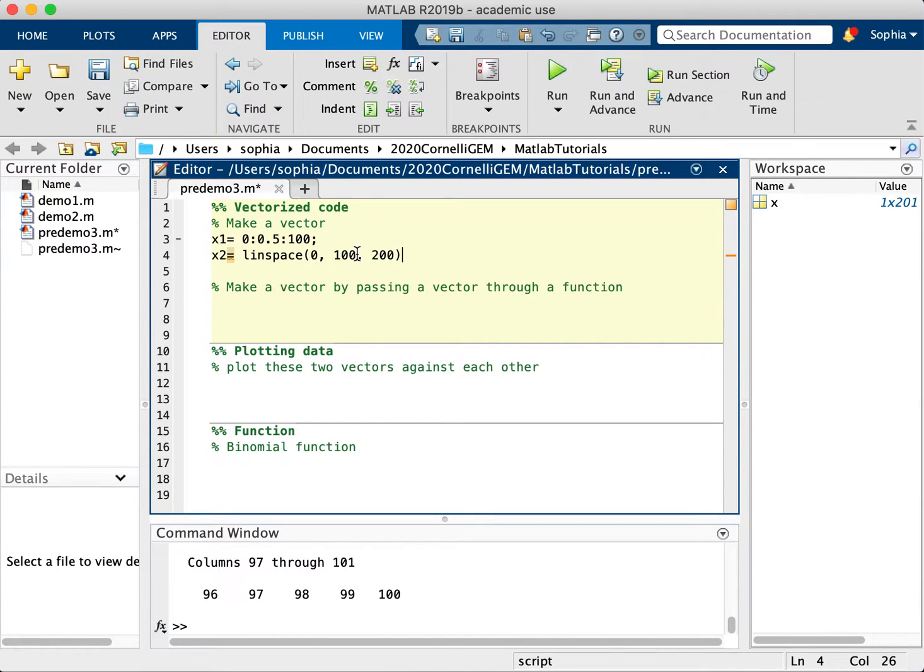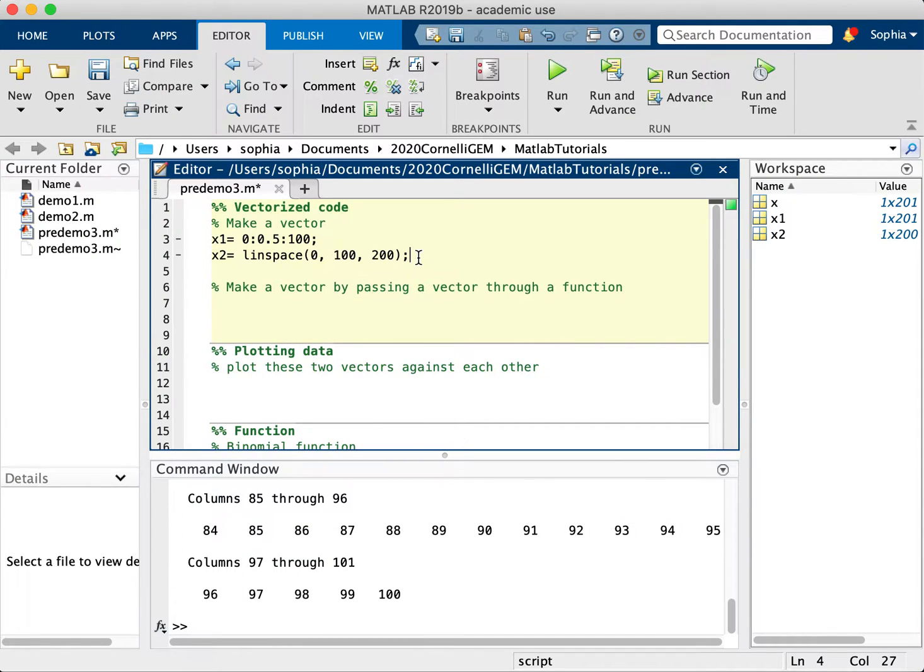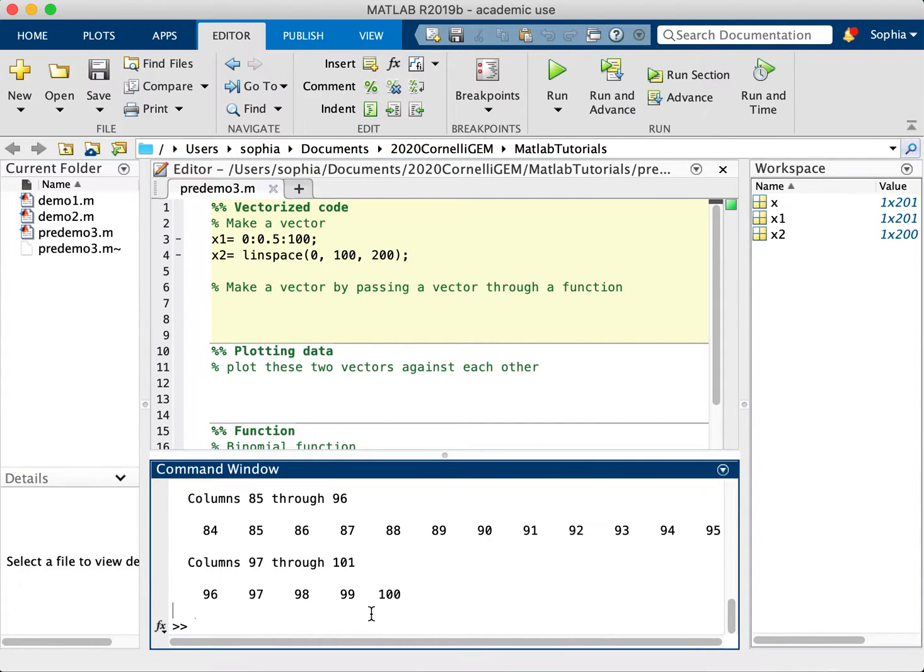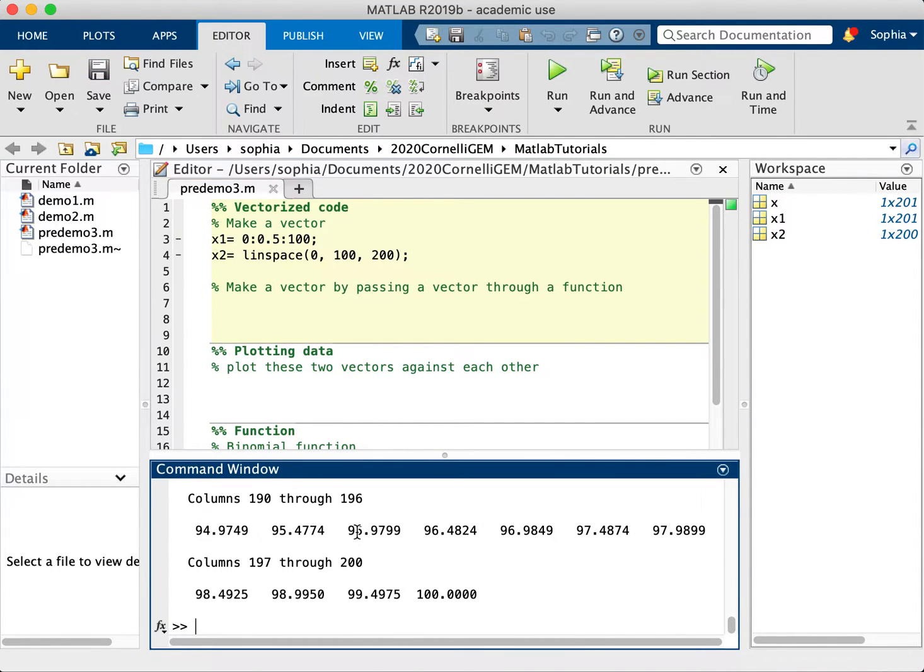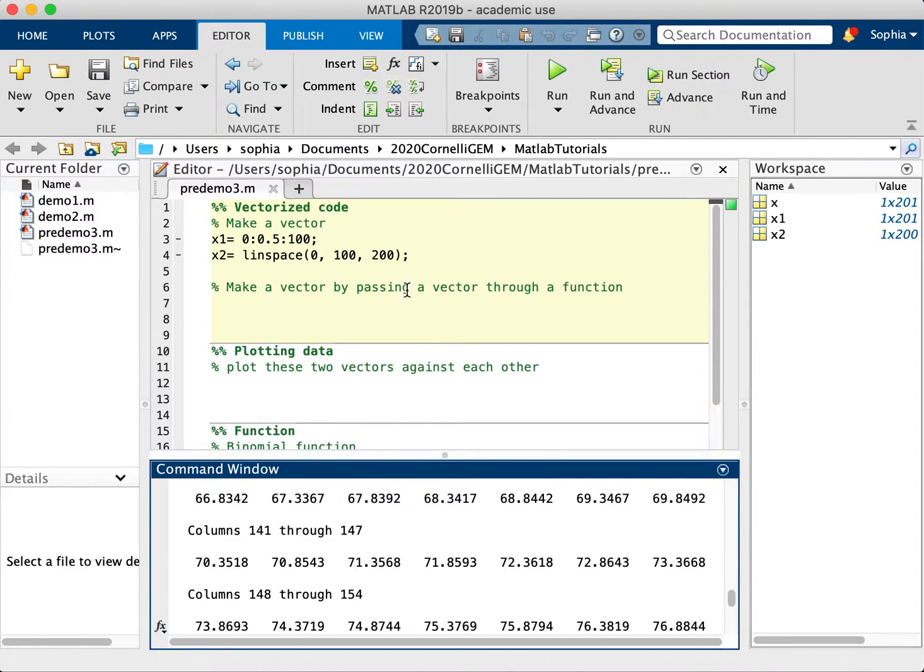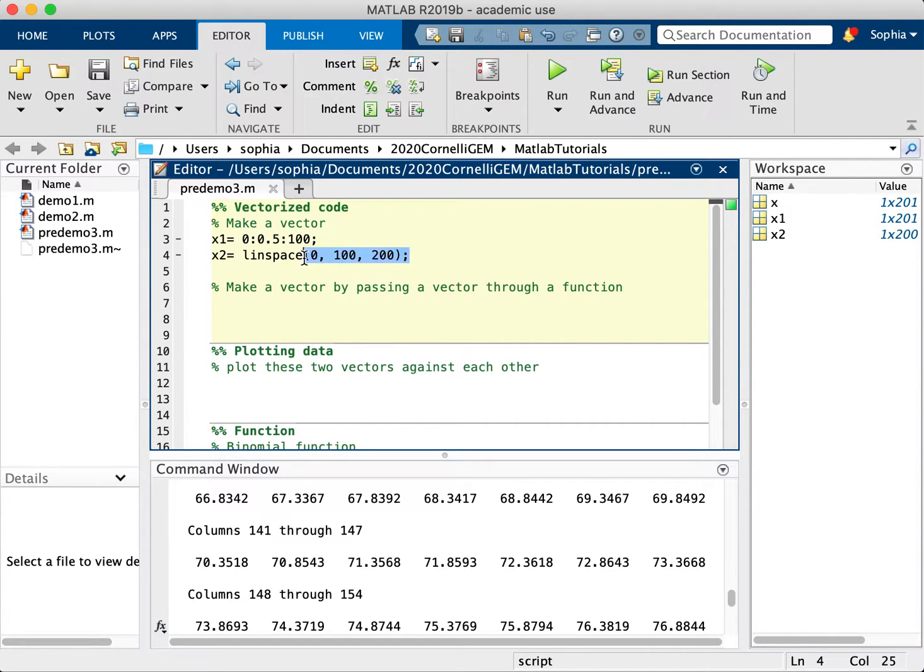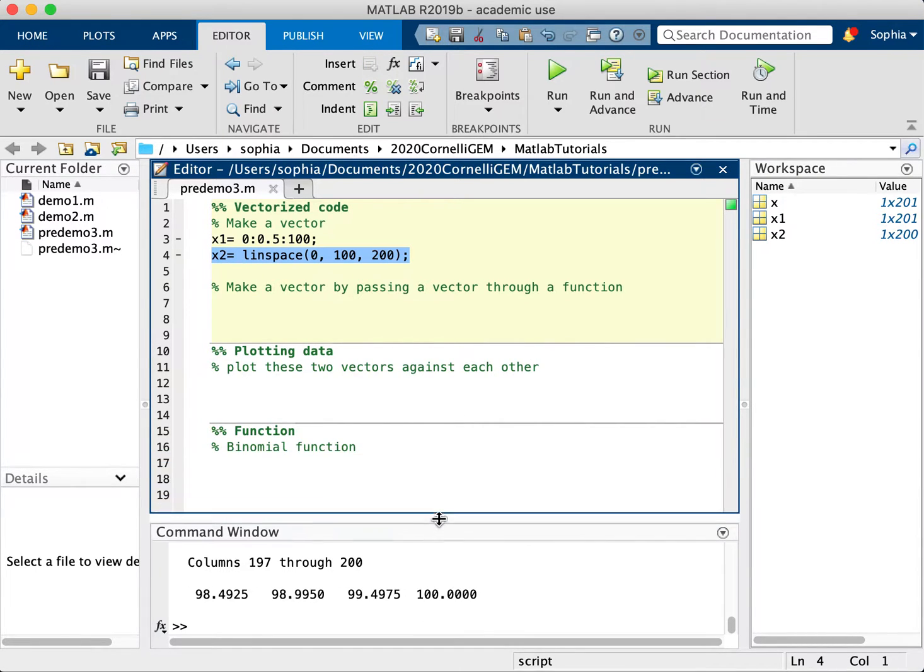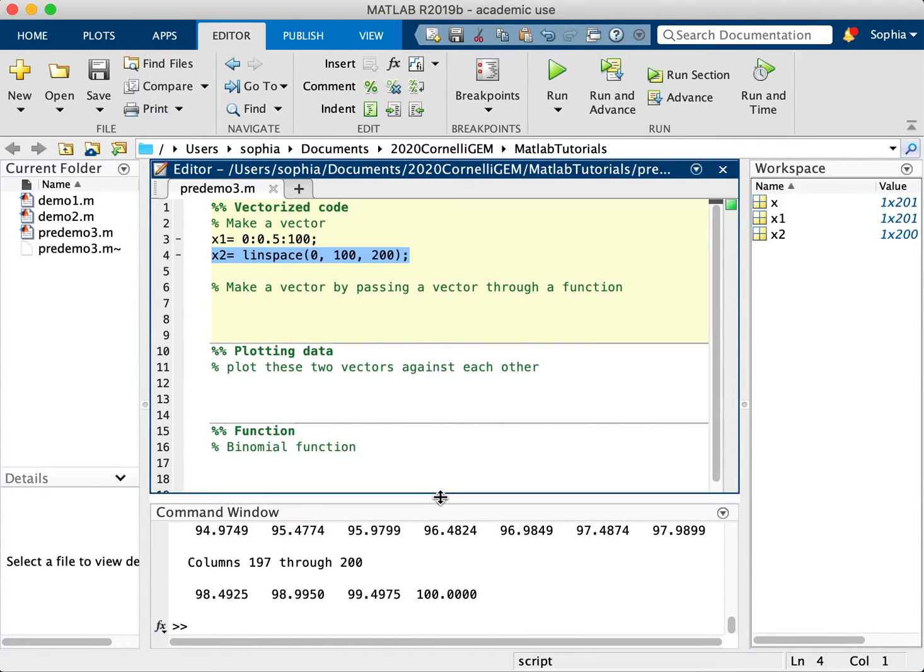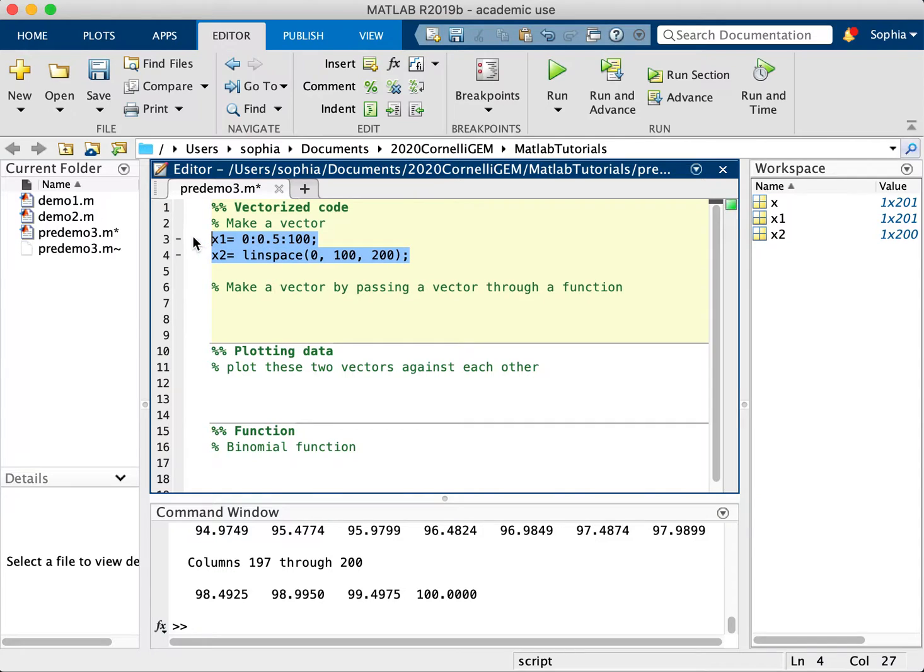So this will make a perfectly linear spaced vector that is exactly 200 large. Now these might be slightly more long numbers as we can see here. If we just look at x2, they're slightly stranger numbers because you have 0 to 100 and 200 in between. So you have slightly strange intervals. But that's a good way to get exactly however many values you want. So those are two ways to make a vector.